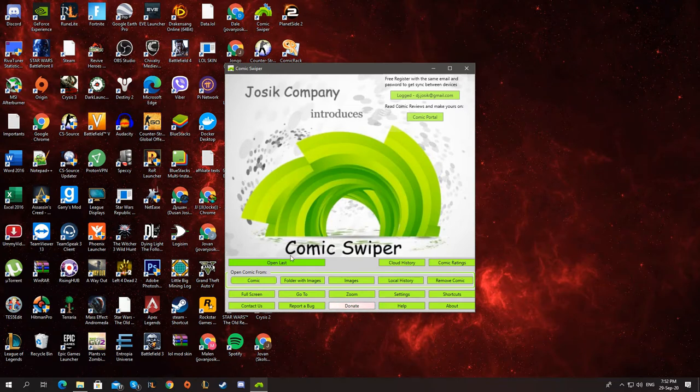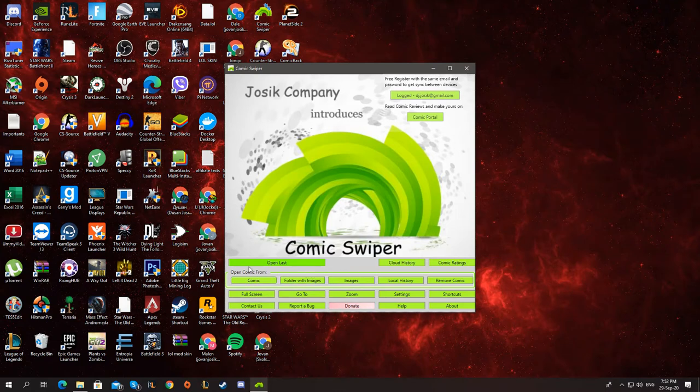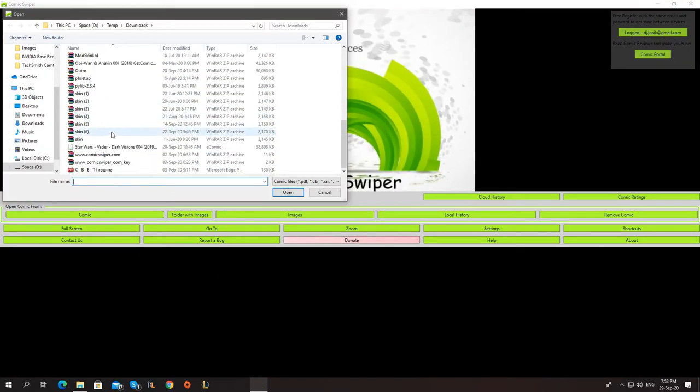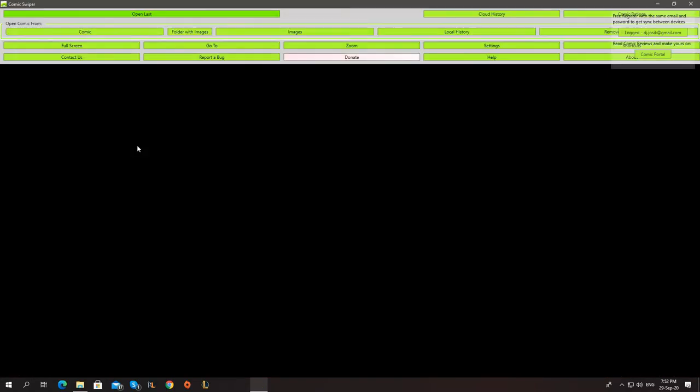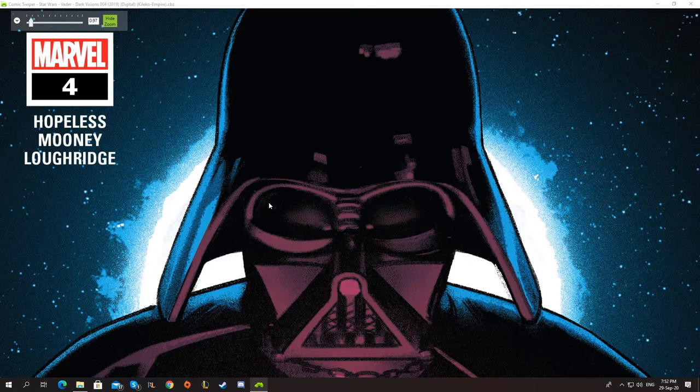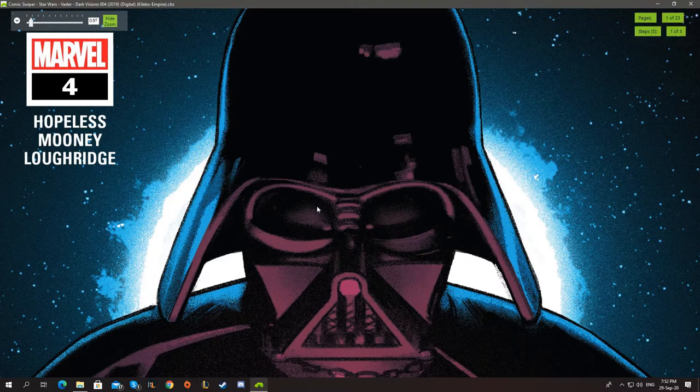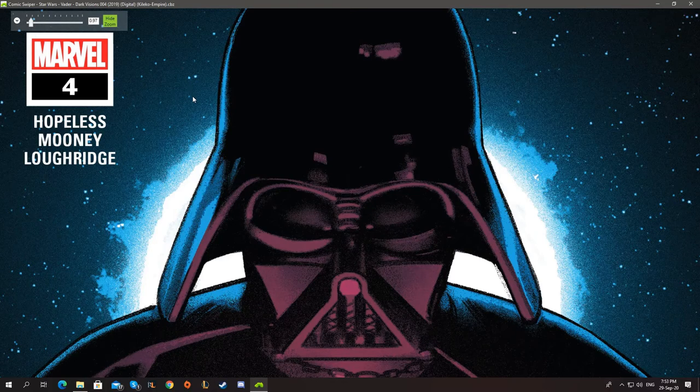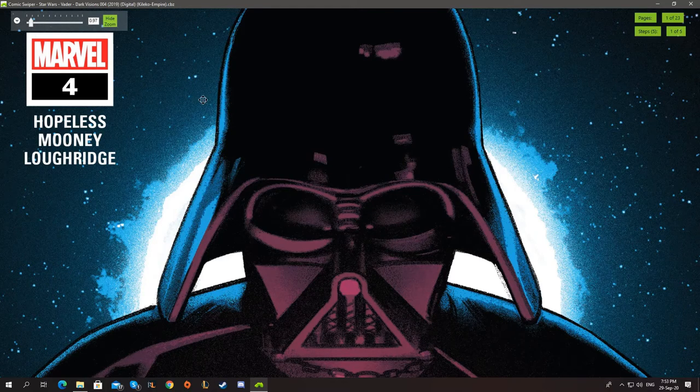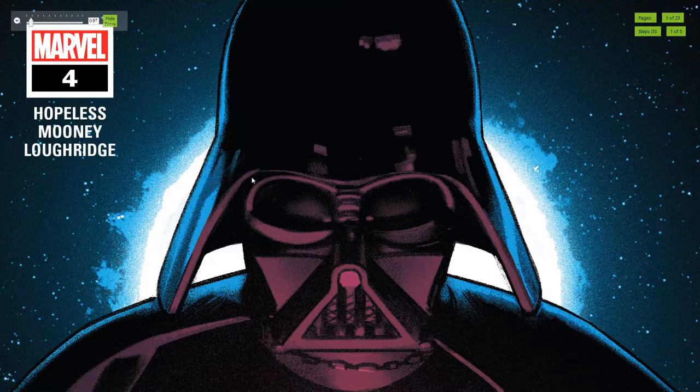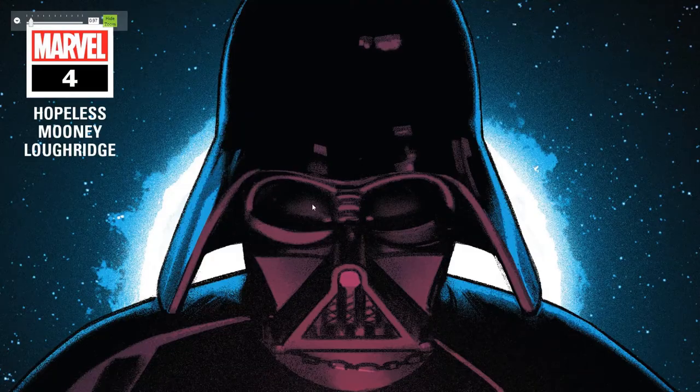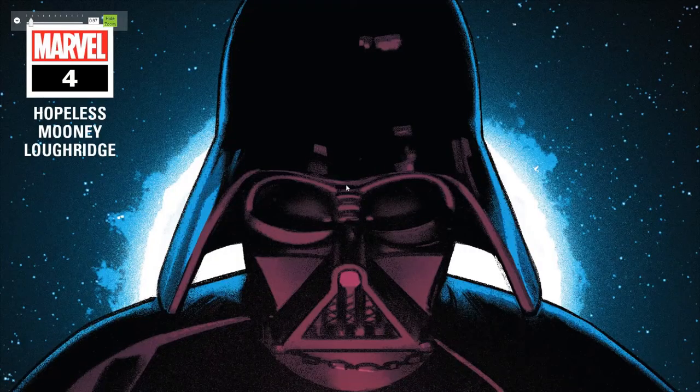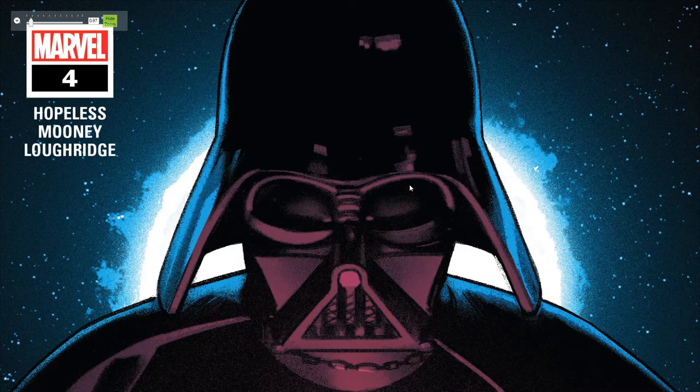First, let's see how to open a comic and what the experience is like. So to open a comic, we select one of these buttons. Comic, folder, image, or from local history. Let's go with the comic one and let's find our comic. Let's open it. So as you see, we can go full screen. I'm going to show you that. Right click and then go full screen. Or you can press escape. And it changes.